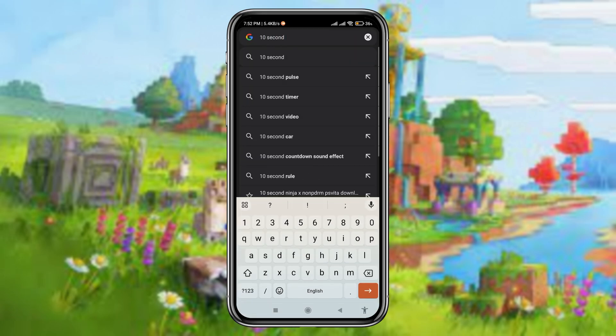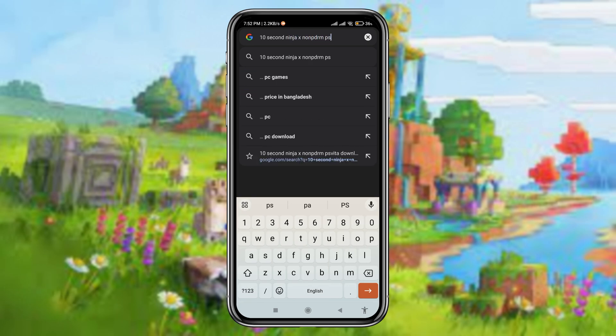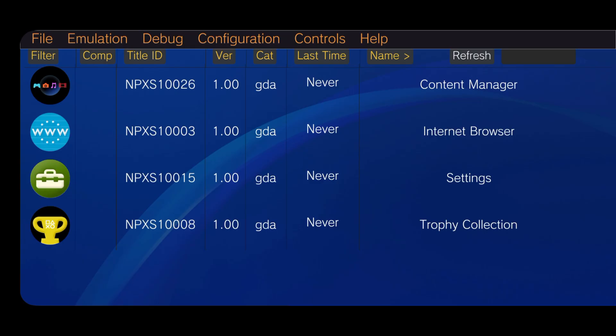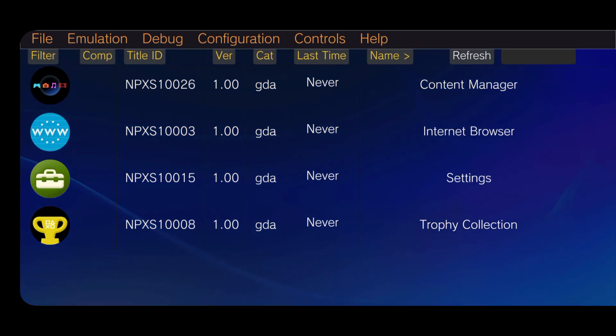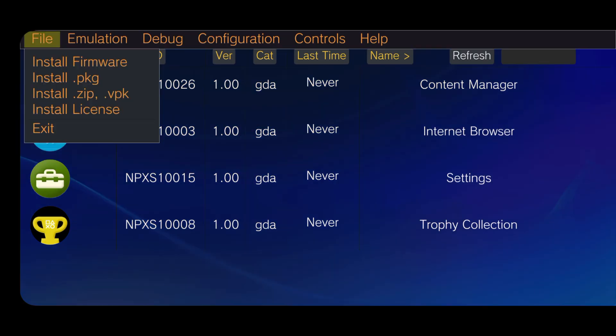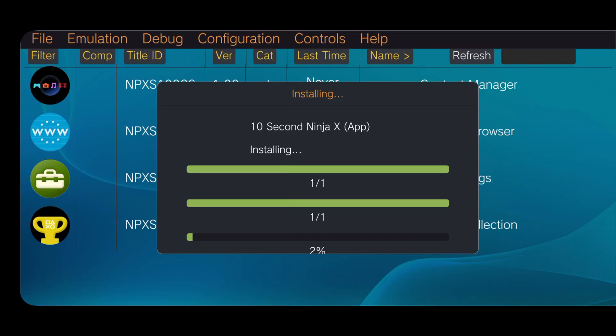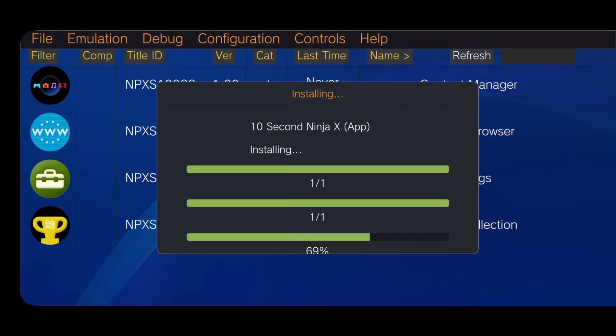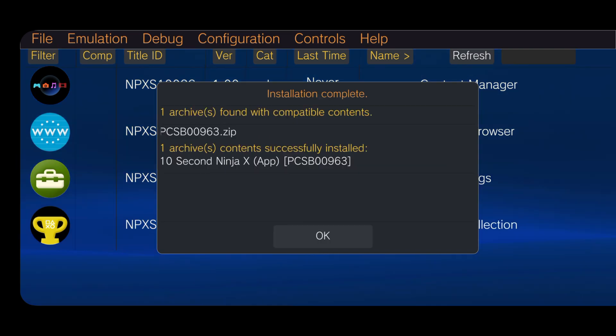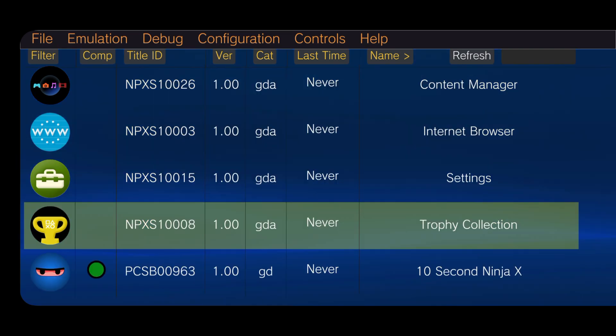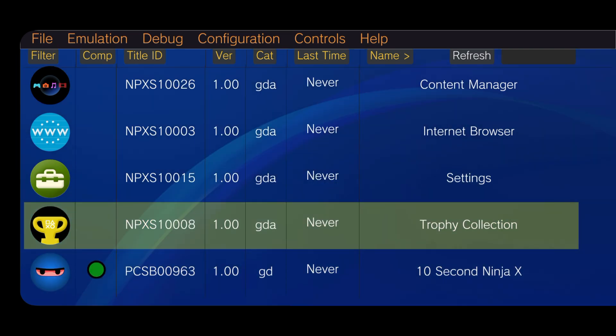After downloading the game, click on the file, then install ZIP, then select the file from your download folder. Within a few seconds, it will tell you successfully installed. Then you can see the game appear here in the game list.